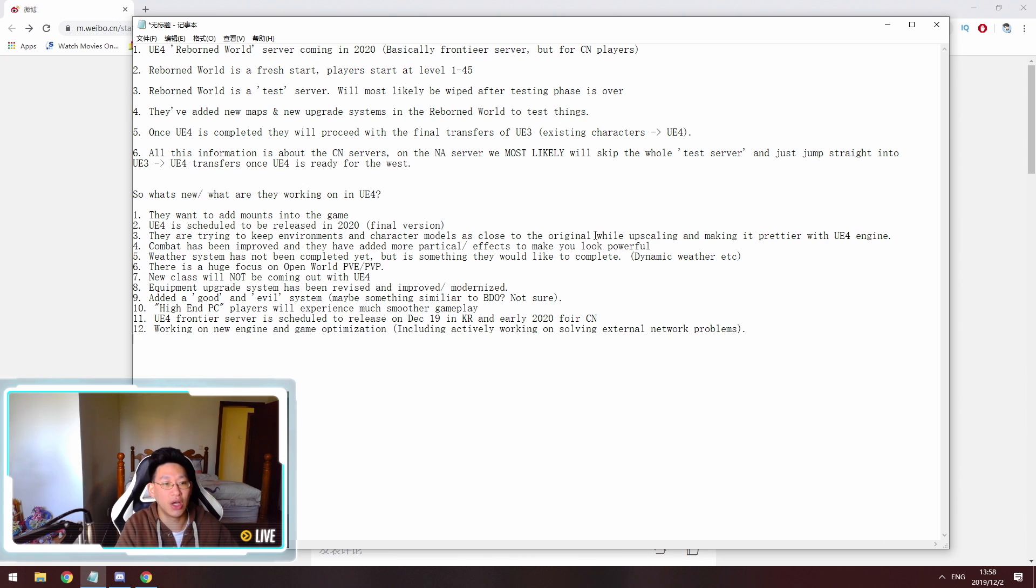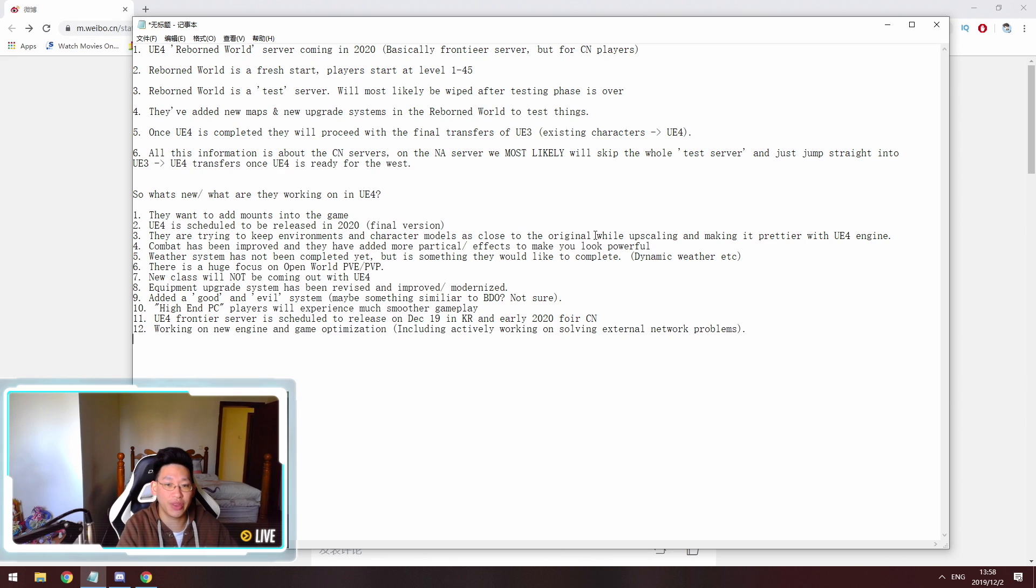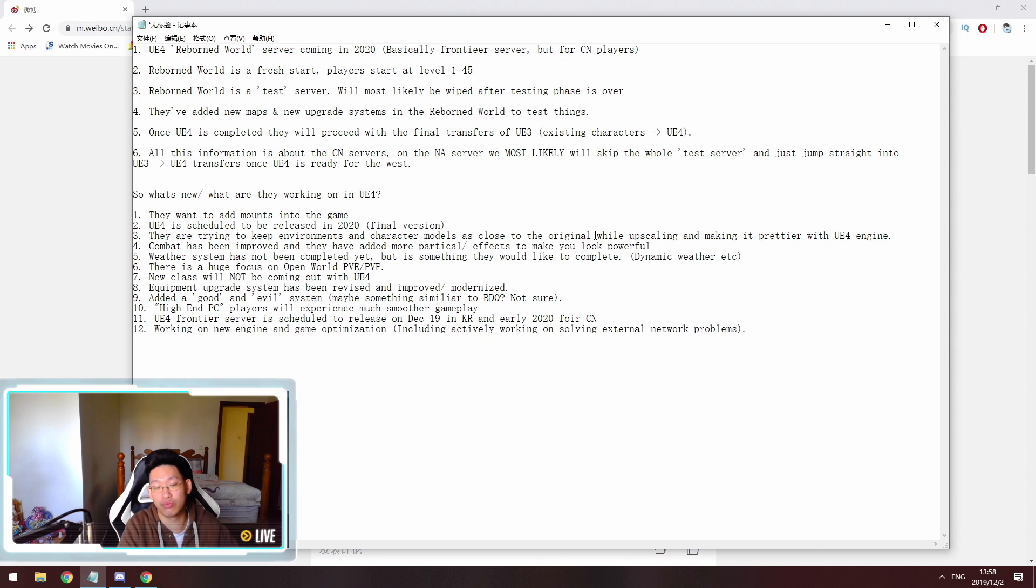Finally, for point 6, all of this information is about the Chinese servers. So as for the NA and EU servers, we most likely are going to be skipping the whole test server thing and we're just going to jump straight into Unreal Engine 3 to Unreal Engine 4 once it's ready.